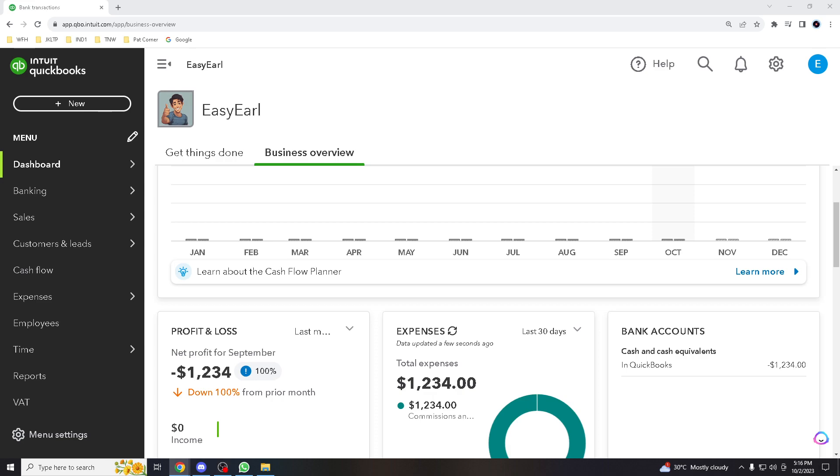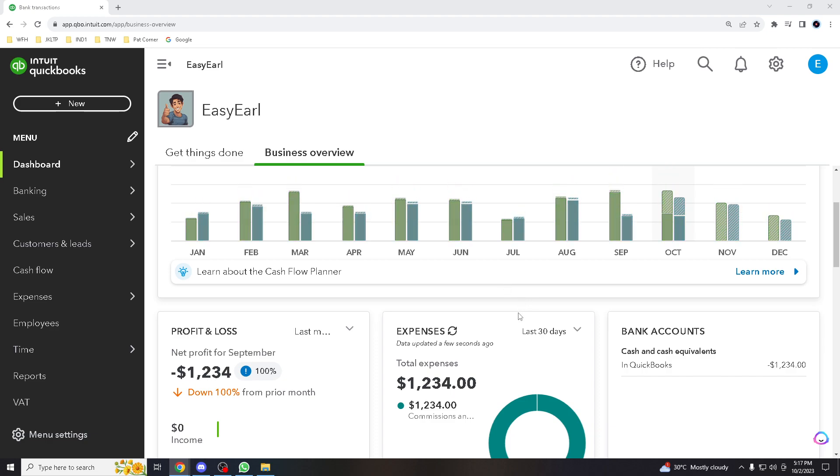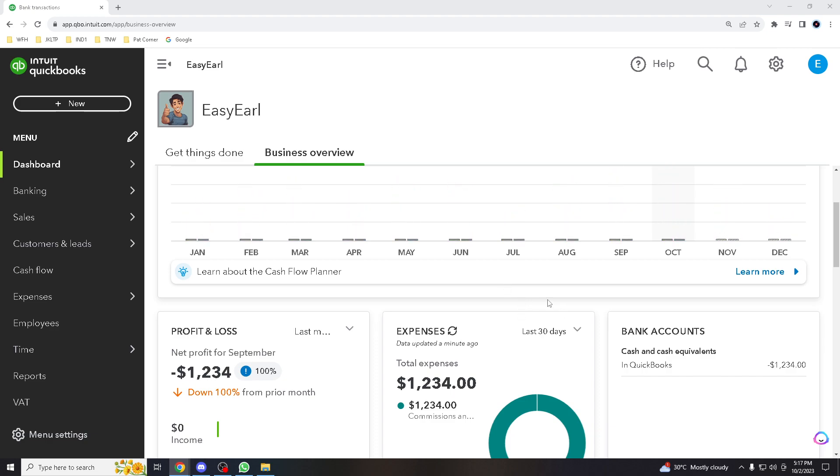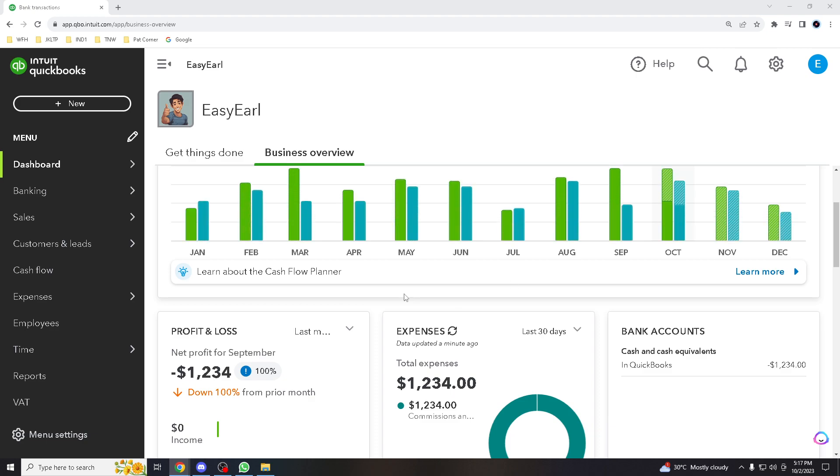Hey there QuickBooks users and financial enthusiasts, welcome back again to our channel. Today we're diving into QuickBooks Online to explore the art of matching transactions from your bank feeds. It's a crucial step in keeping your financial records accurate. Before we dive into today's tutorial, make sure to hit that subscribe button and ring the notification bell so you never miss out on our latest adventures and keep you in the loop for future content.